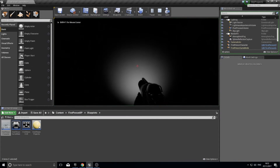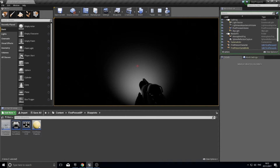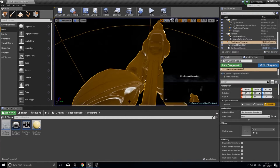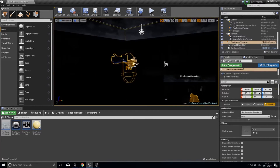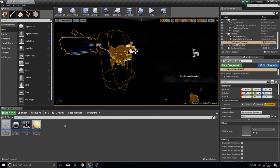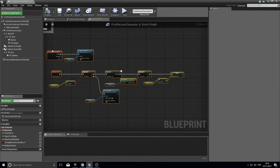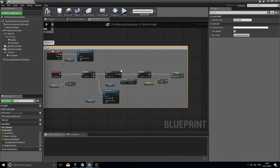The flashlight turns off automatically and I can't turn it back on — perfect, that's exactly what we want. Now let's go one step further. I'll comment that section by highlighting the nodes and pressing C on the keyboard to add a comment box, labeling it 'torch'.